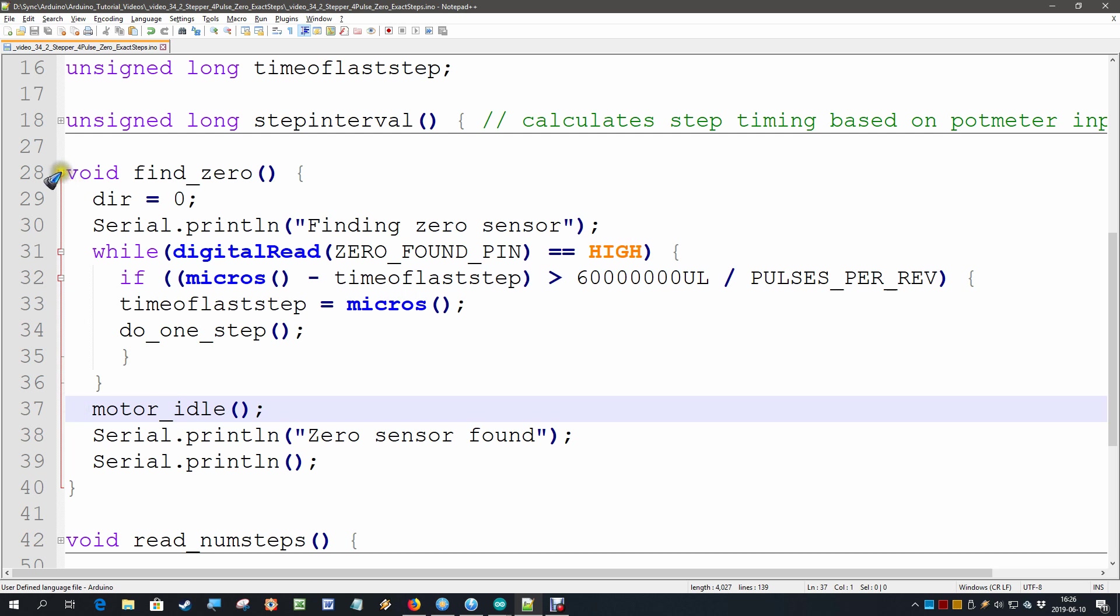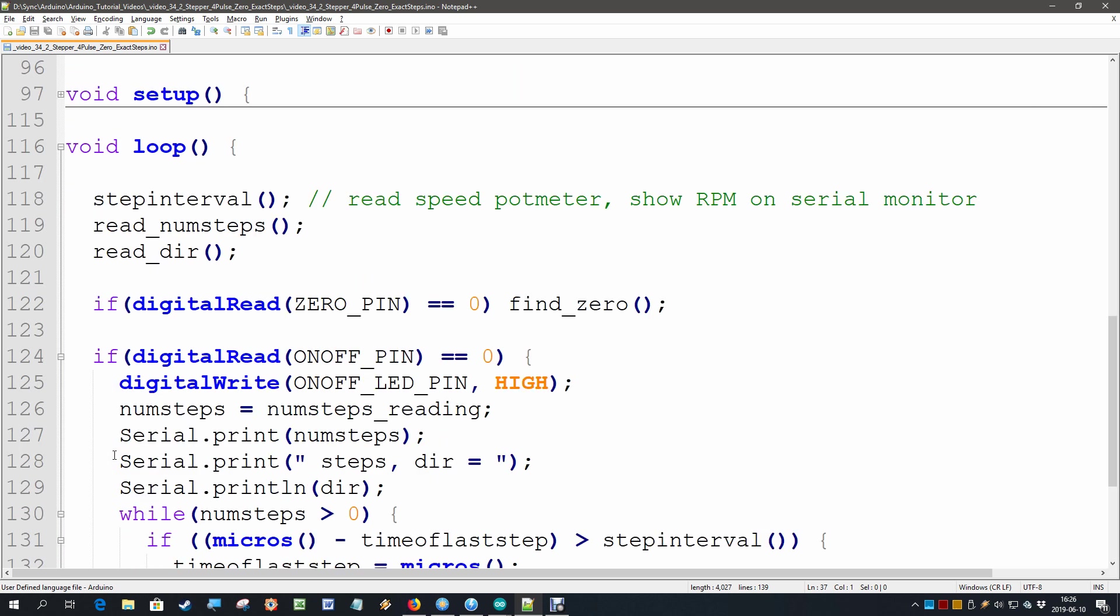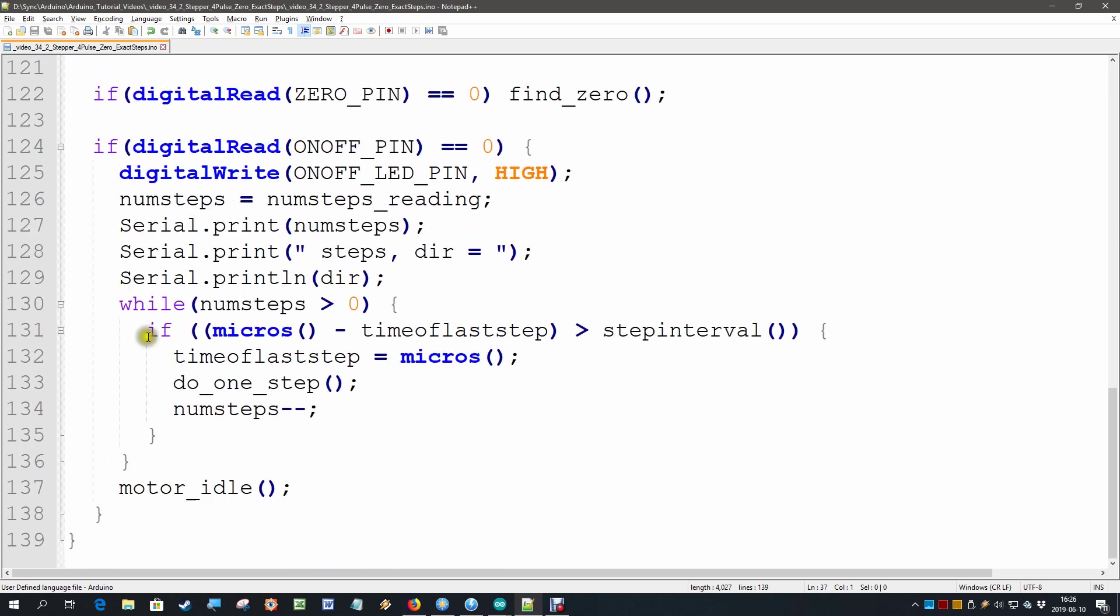Something similar we are going to do to now make an exact amount of steps. We do that here in the loop. In the loop we make an exact amount of steps if our on off pin becomes low.